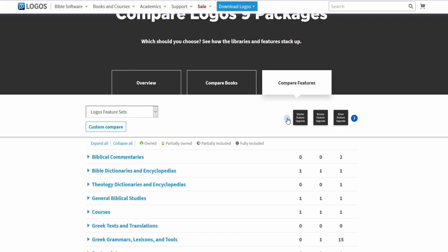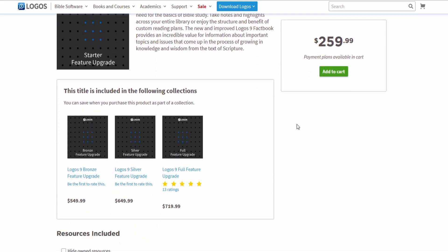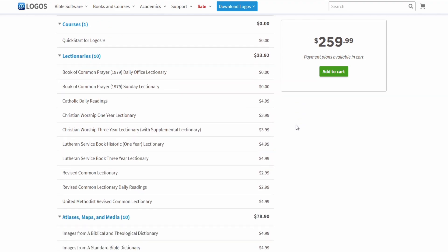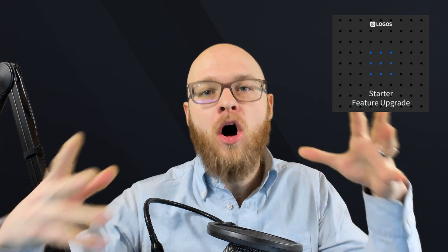The first feature set available to you is the starter feature set. It is the most accessible, it is the cheapest, and it does give you the bare minimum requirements of what you're looking for. What I would classify the starter feature set as, if I could term it in simple terms, is this: basic access to the original languages plus all of your basic features of Logos 9 unlocked.